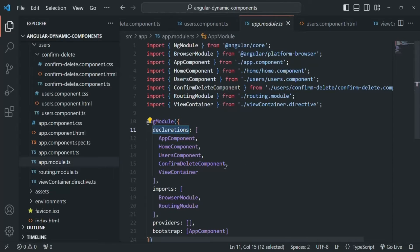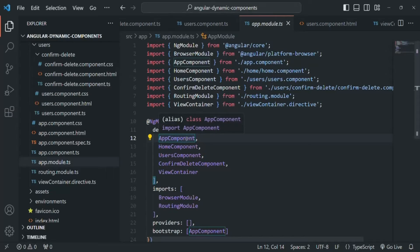The reason we need to add all our components, directives, and pipes inside the declarations array is to make our Angular application aware of all these items which we have created and are planning to use. That's why Angular is able to create and render a component when it finds it in one of two places.